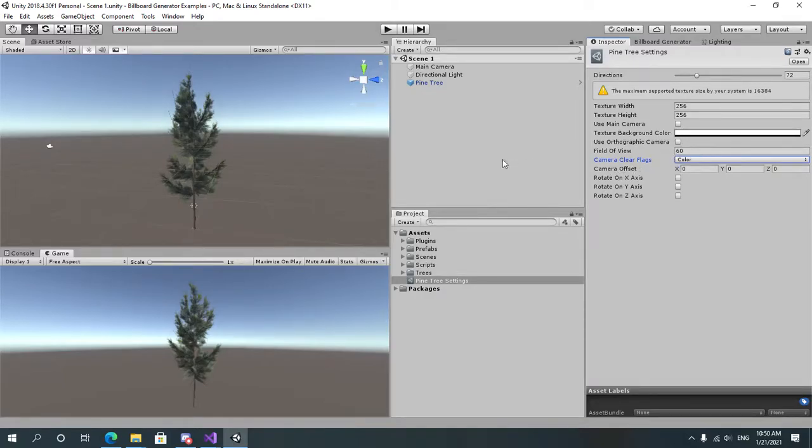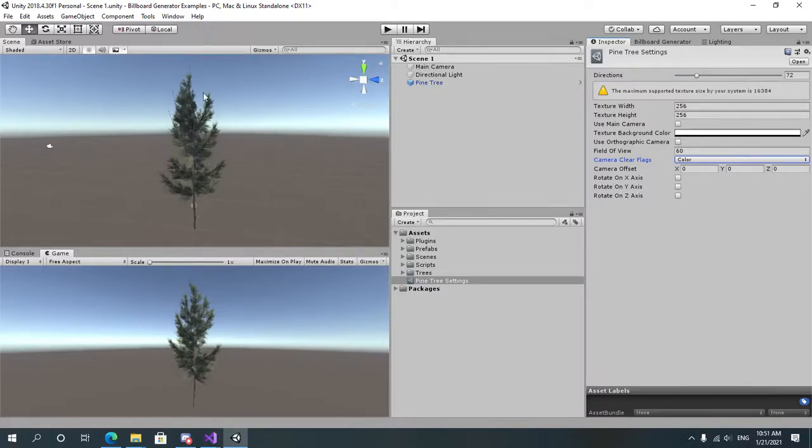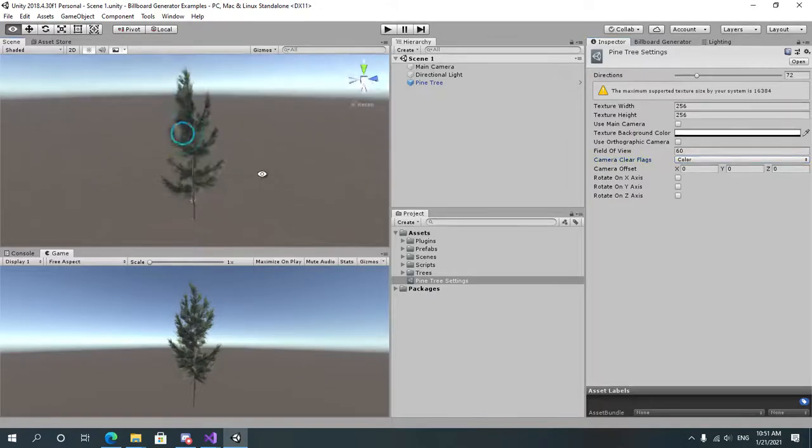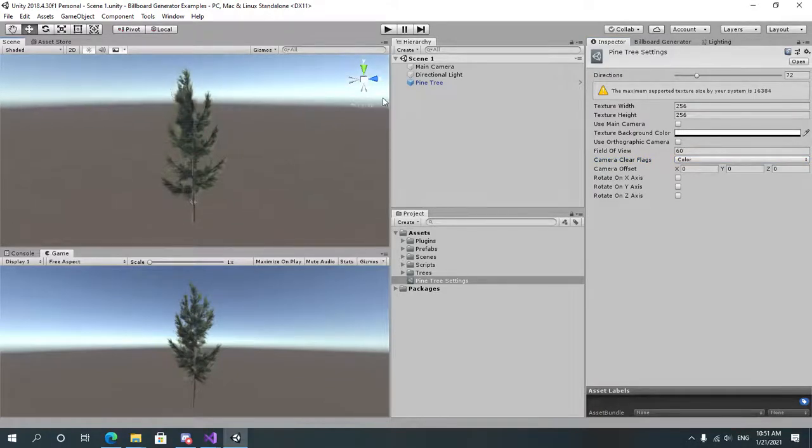The camera offset is where the virtual camera will be when it's generating the billboards for the object. So in our case I want it to be at the same position as the main camera.